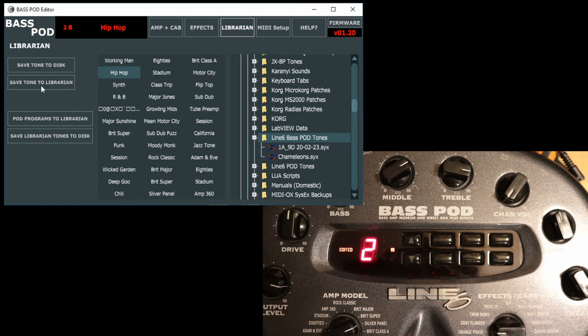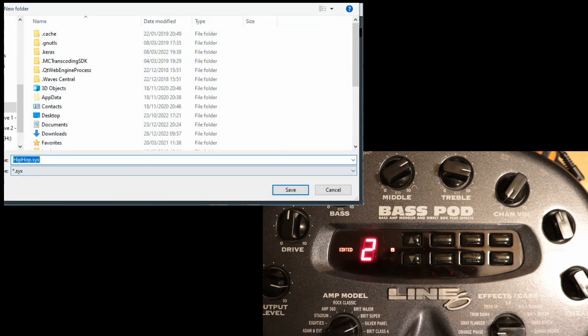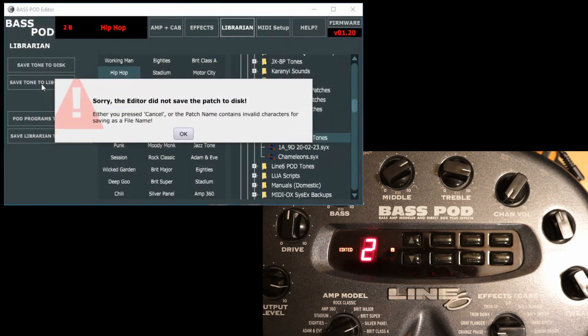If you've tweaked your tone and you want to save it, you can save individual tones to disk. So whatever is in the Bass Pod memory, whatever you can hear at the moment, if you save tone to disk, then you can save that individual tone to disk like that.